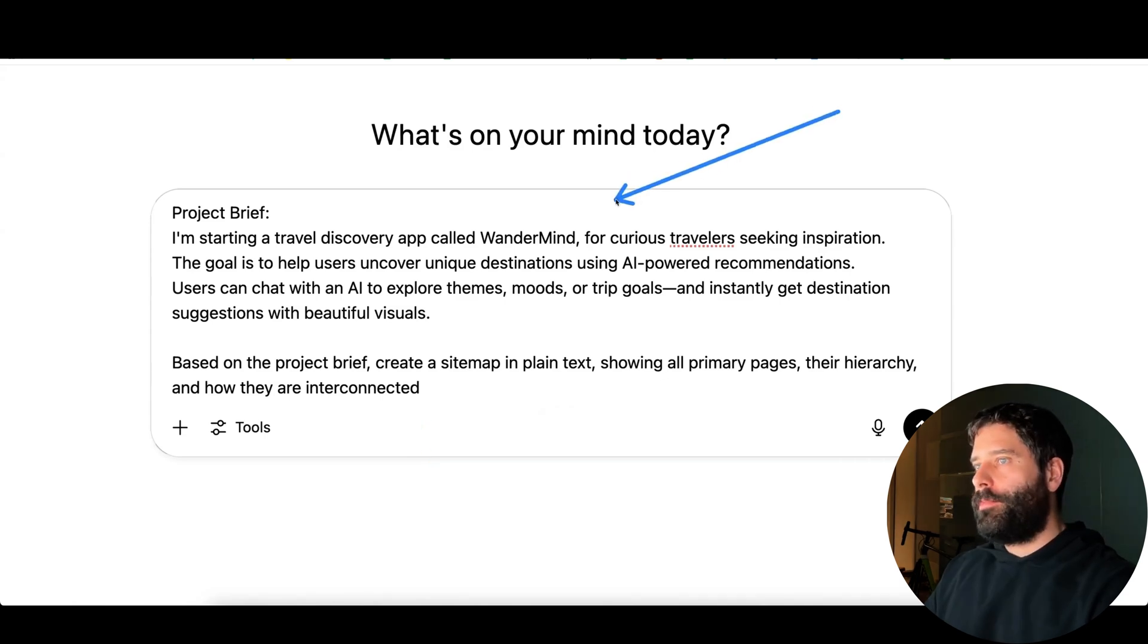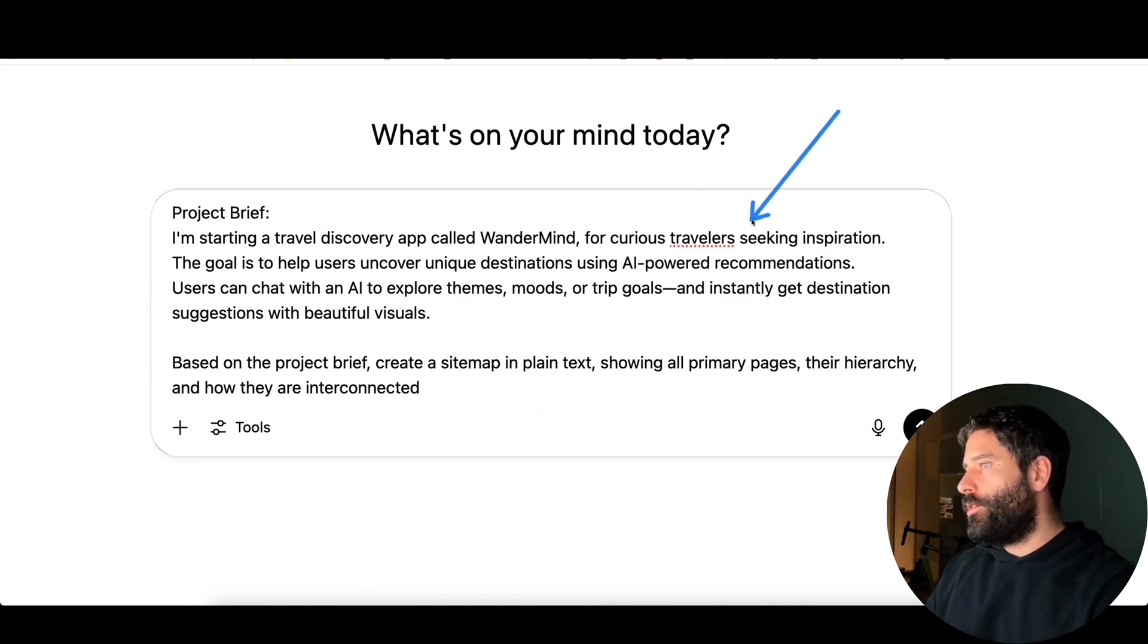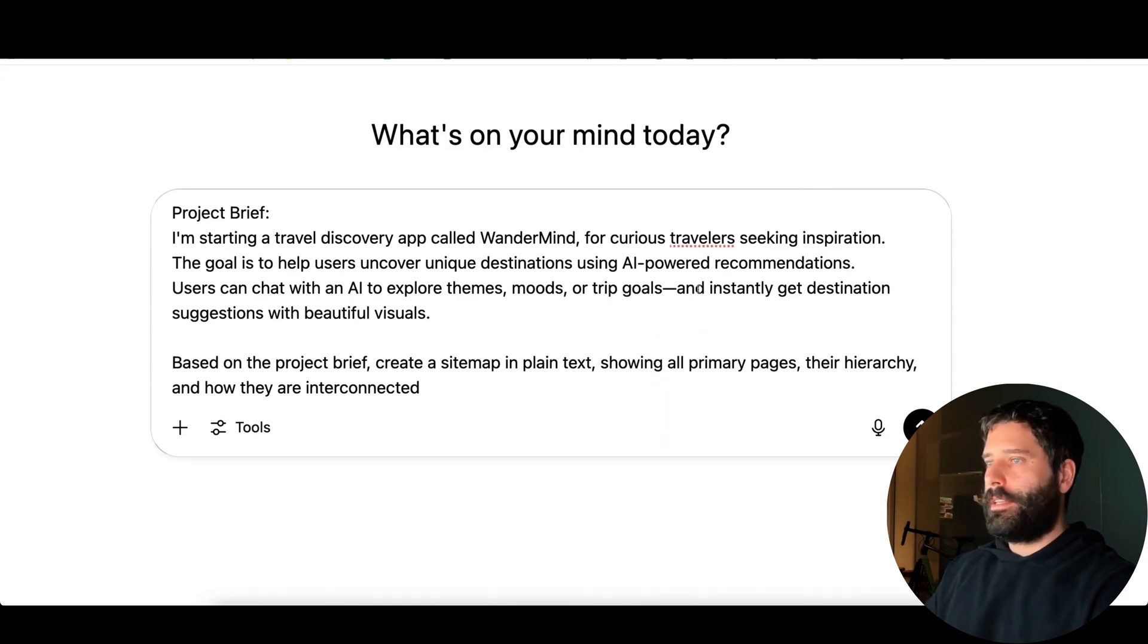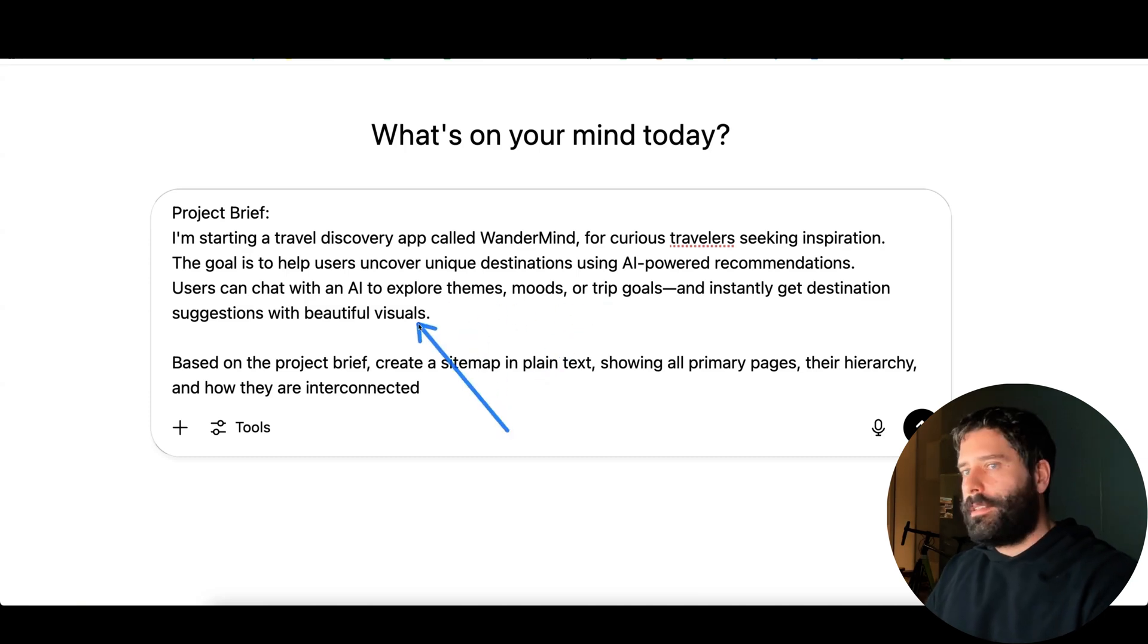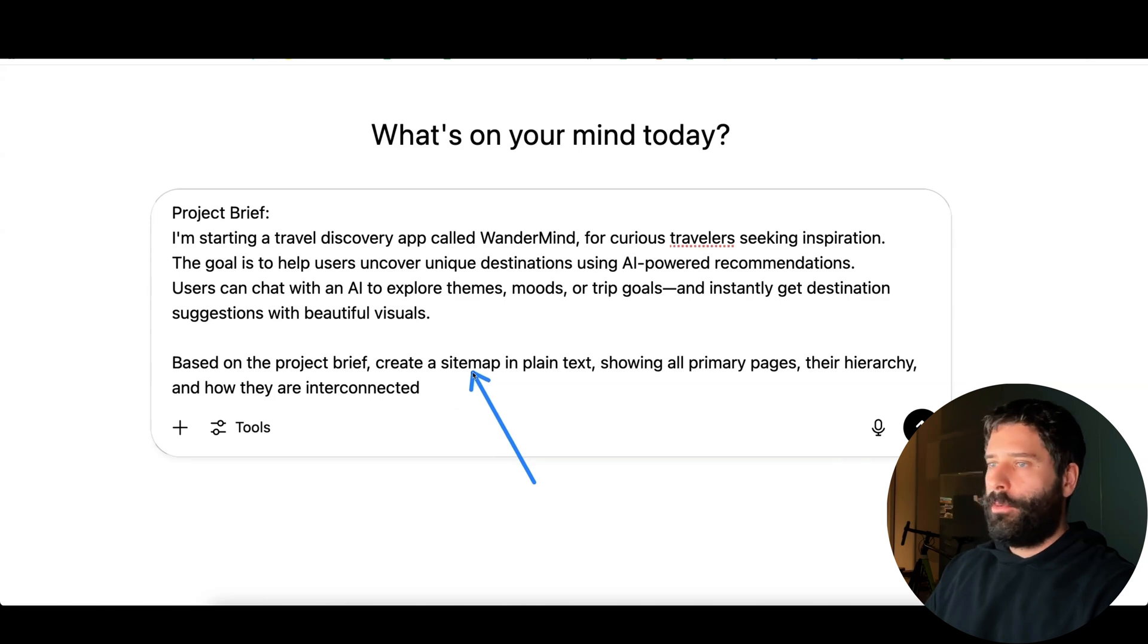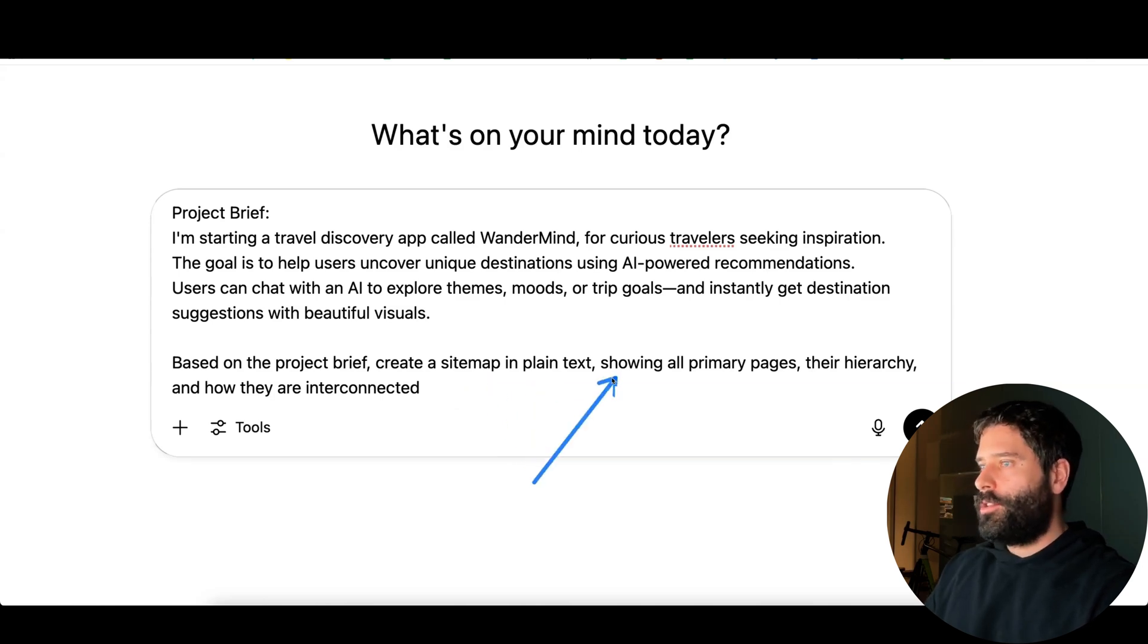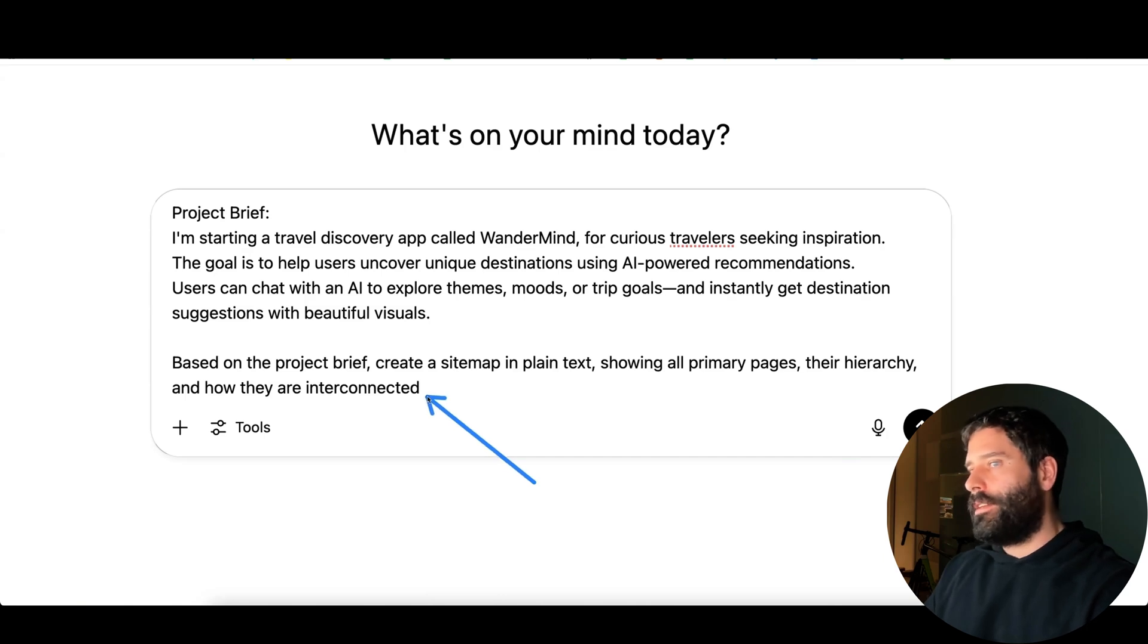In this video we want to build a travel discovery app called Wondermind that is built for curious travelers seeking inspiration. The USP of this app is that it has AI-powered recommendations, so basically it has some LLM element that will pick up all of your preferences and then give you personalized destination suggestions. We want ChatGPT to help us build out the sitemap, which is basically the collection of pages, then show us all the main pages, their hierarchy, and how they're all interconnected.